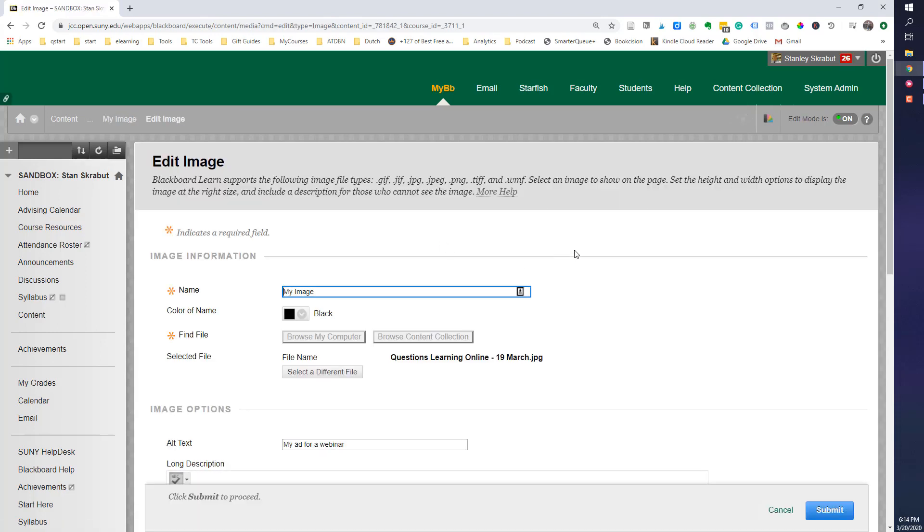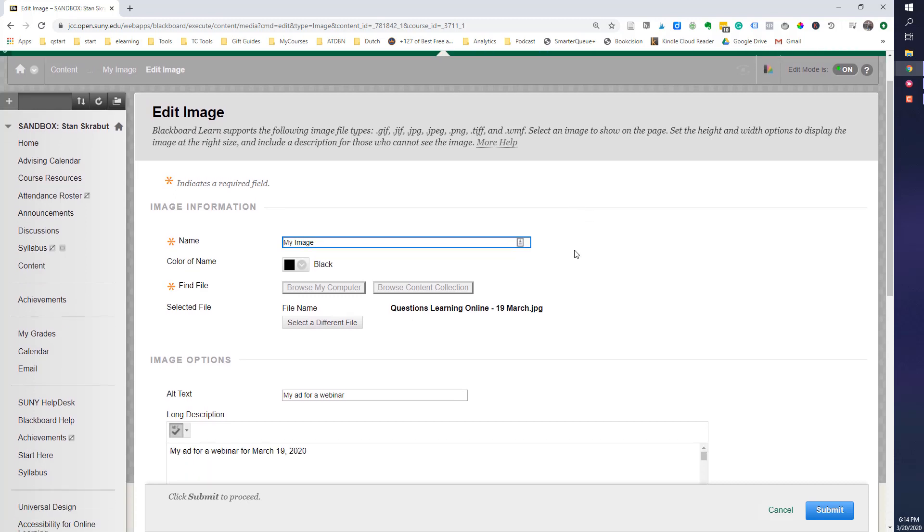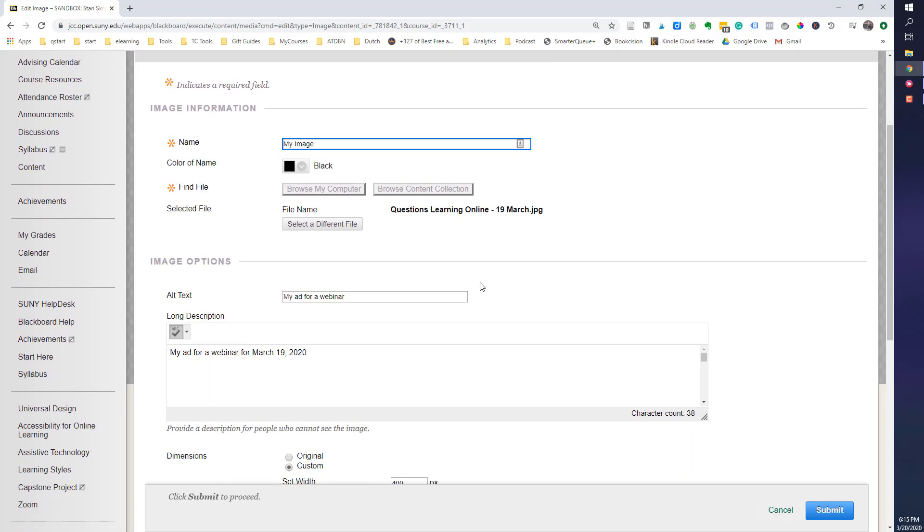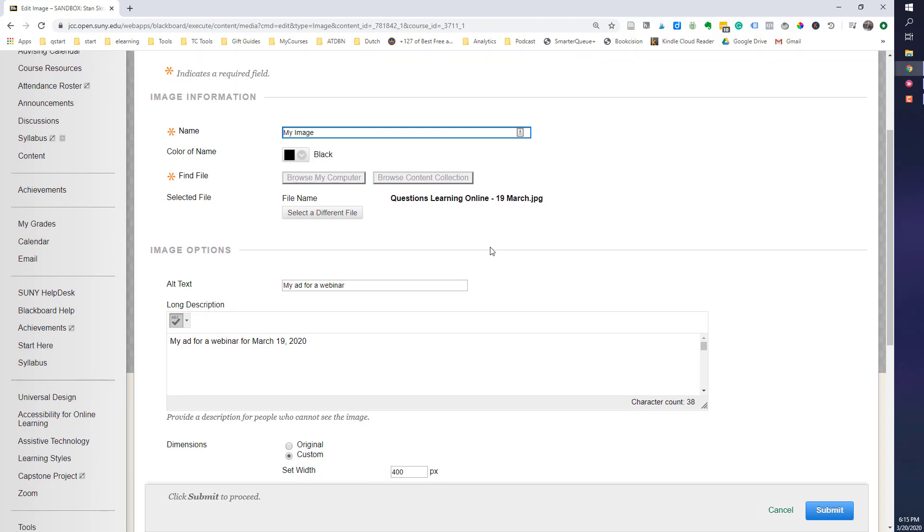It will bring up information regarding my image, what image it was, but now I'll come down here to where it's custom, where the dimensions are, and I'll go ahead and change that.